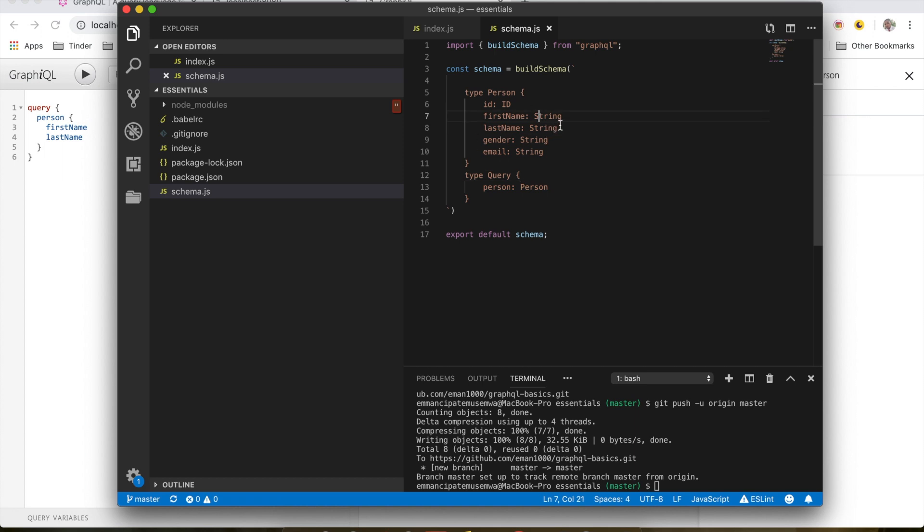So if we add an exclamation mark here it means this field cannot be null. We can make things more interesting by changing the email field to an array, so if this person has multiple email addresses we'll be able to accept that.